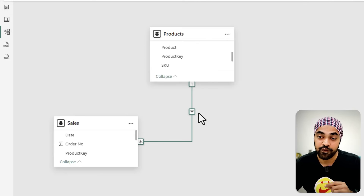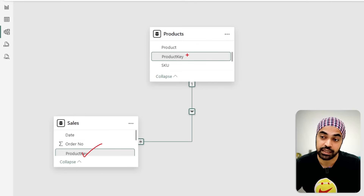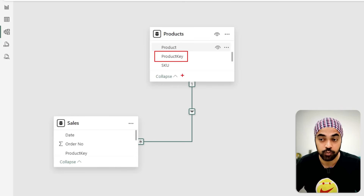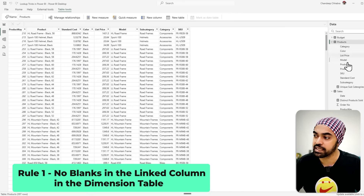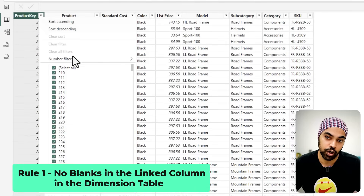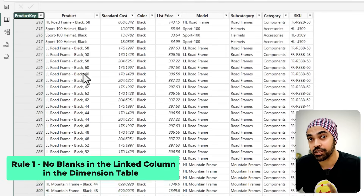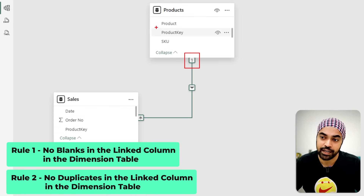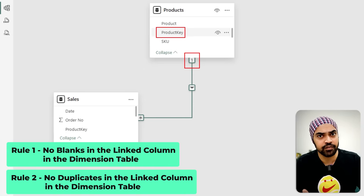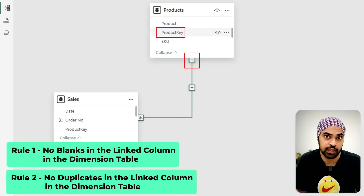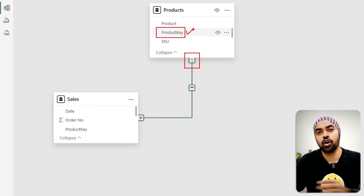Before moving on, here are two critical rules for building a one-to-many relationship. Rule one: the column on the one side of the relationship — the lookup column — should not have any blank values. Rule two: that same column should not have duplicates. In Excel a VLOOKUP just returns the first match with no error, but in Power BI duplicates on the one side will prevent you from building the relationship at all.